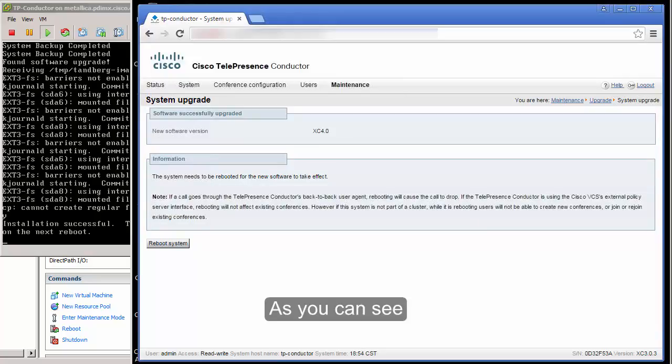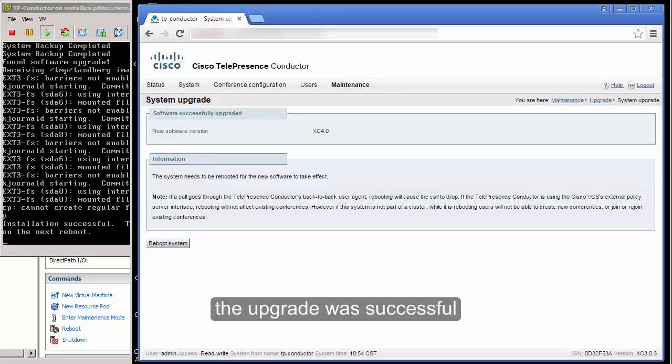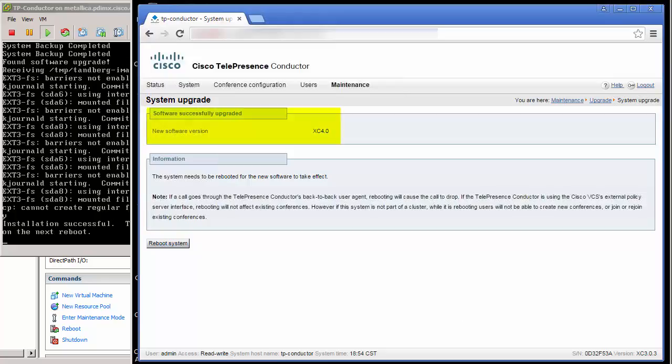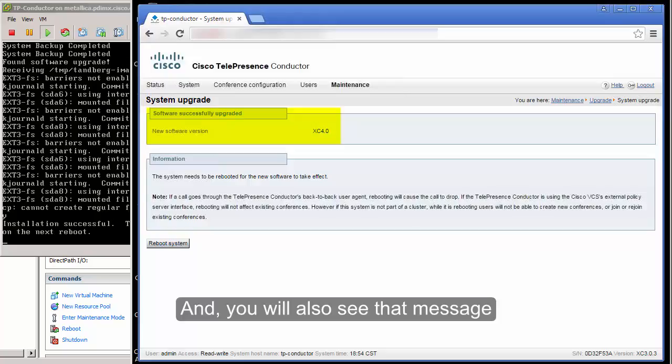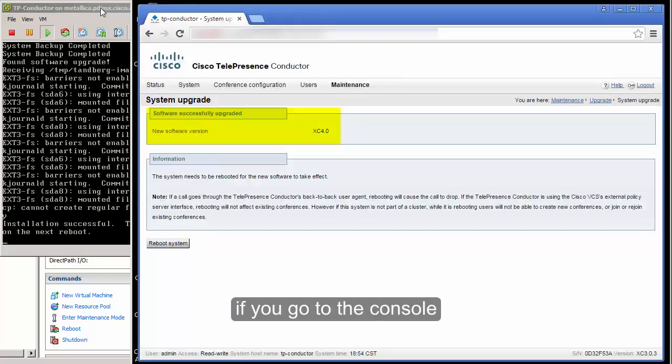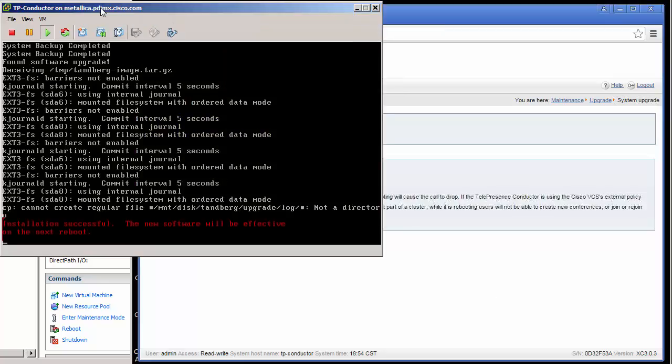As you can see the upgrade is successful. Right now what we need to do is to reboot the system. And you will also see that message if you go to the console.